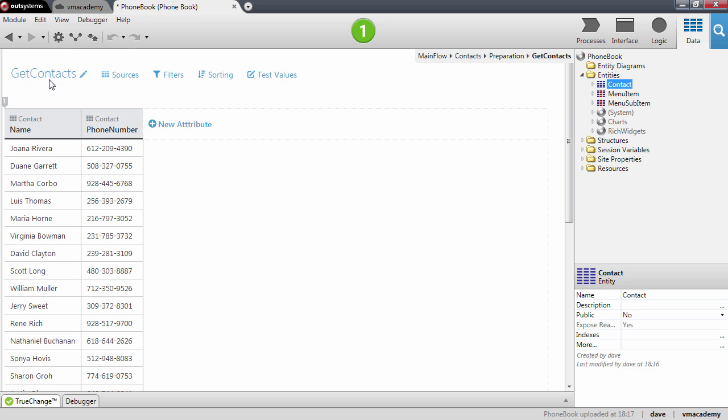Now we have our contacts, we have all the information that we need to render our screen. We can leave here the preparation action and go back to our screen.